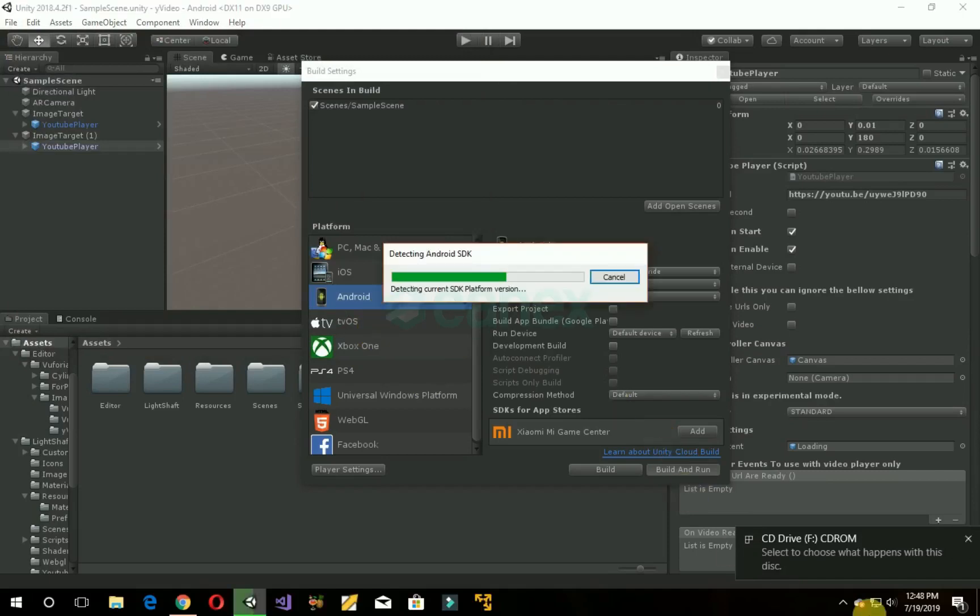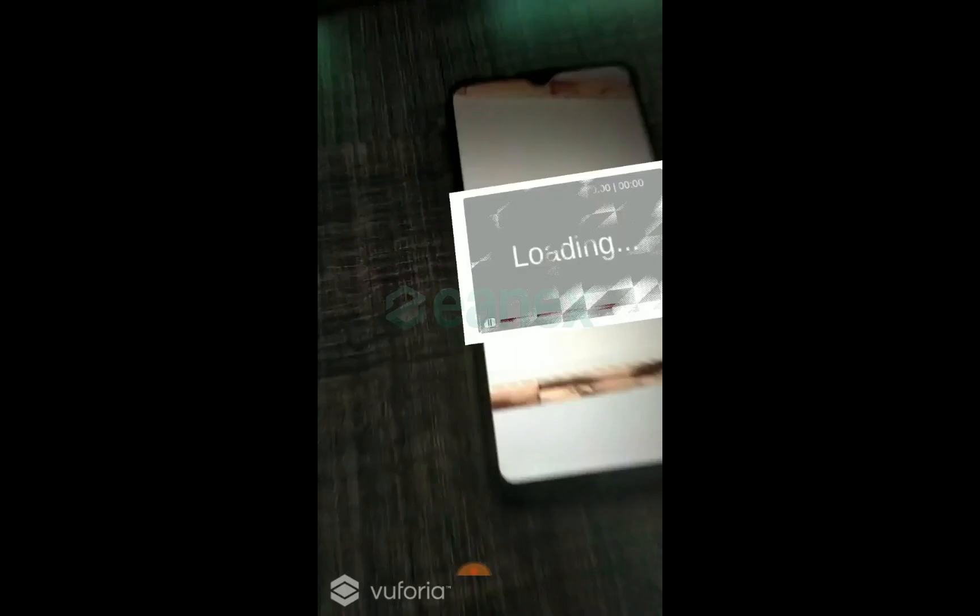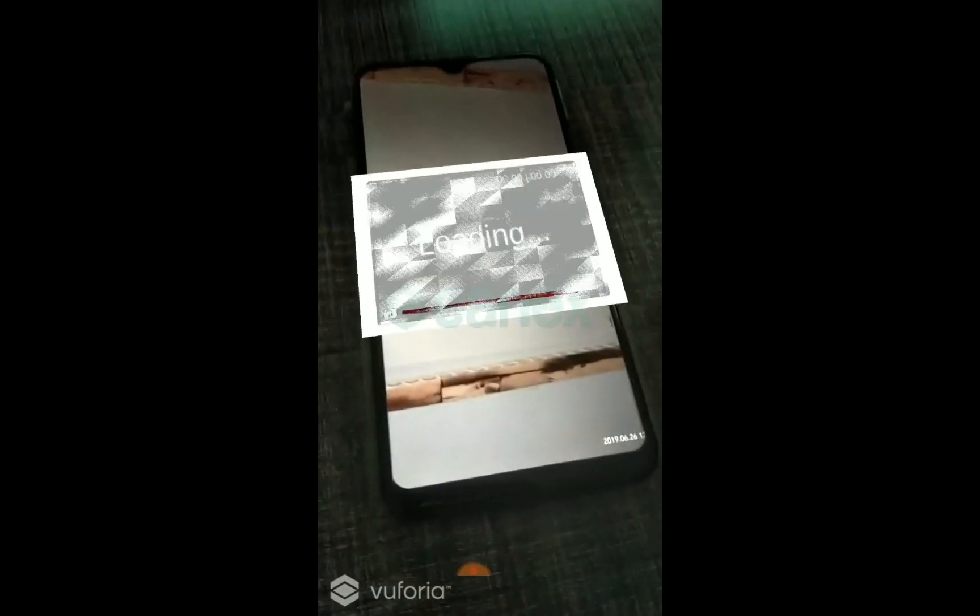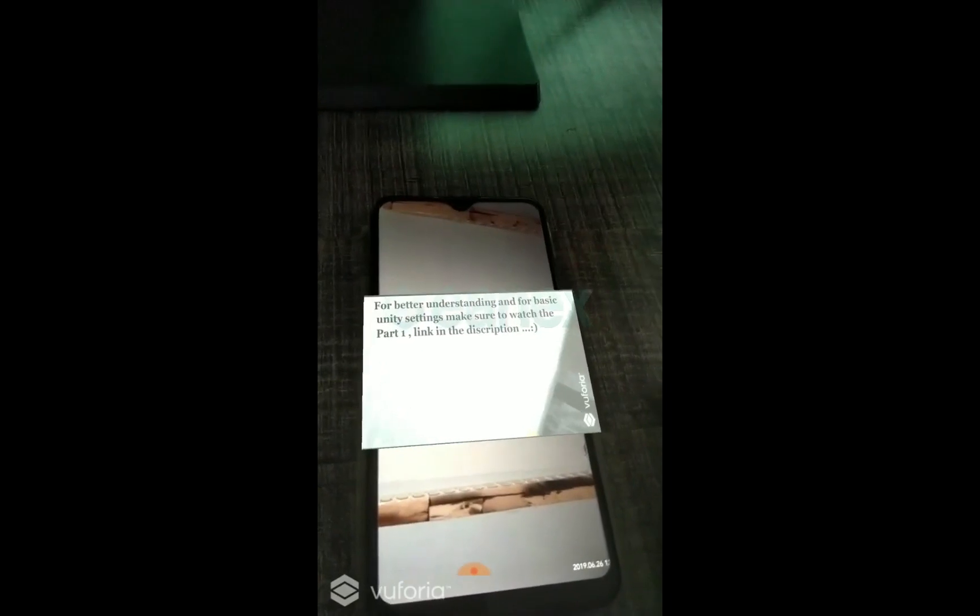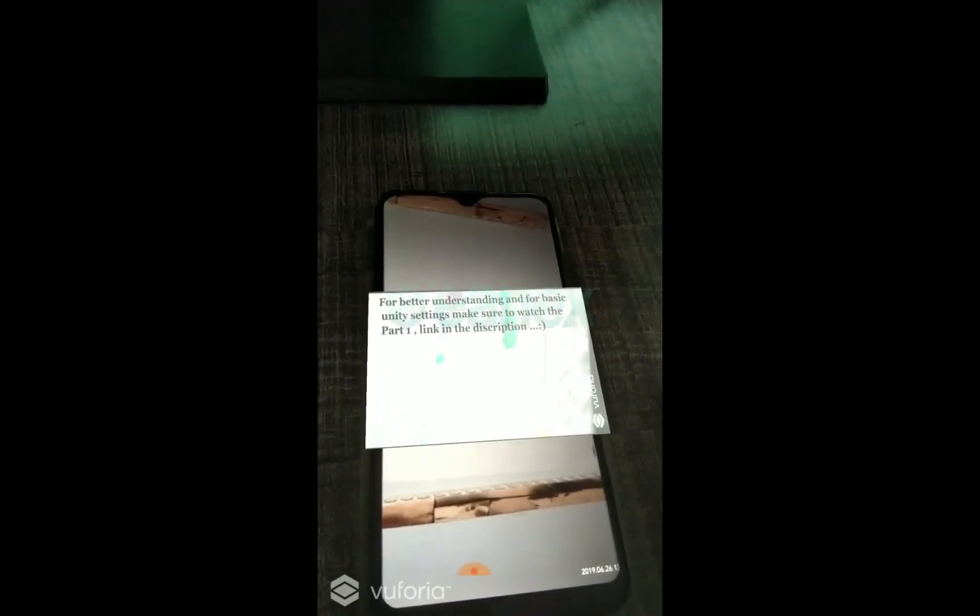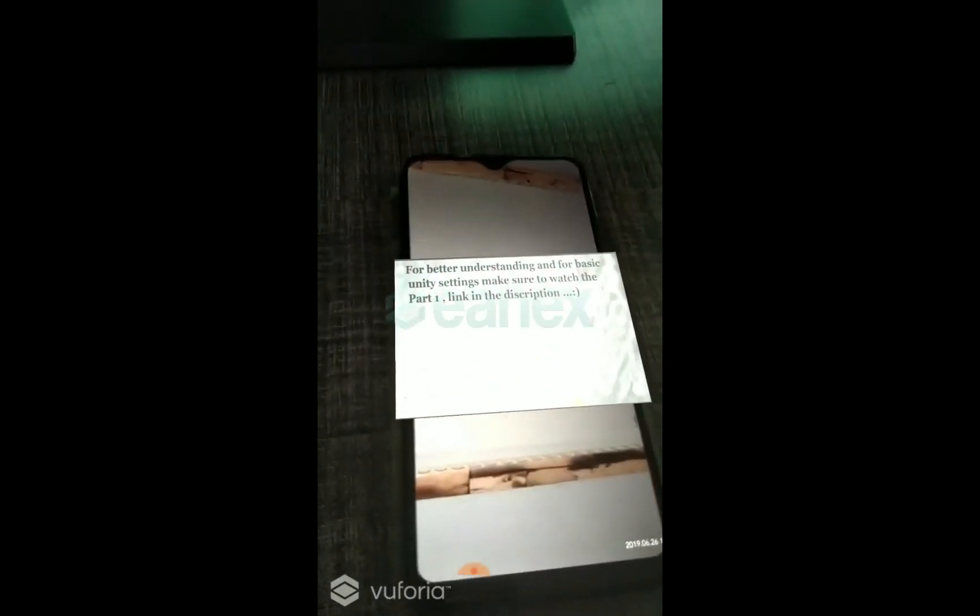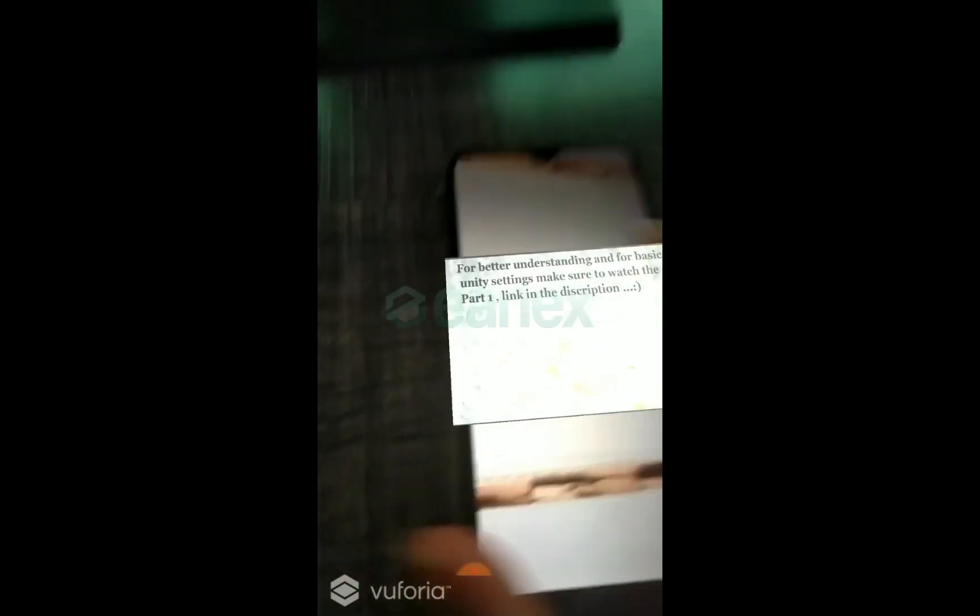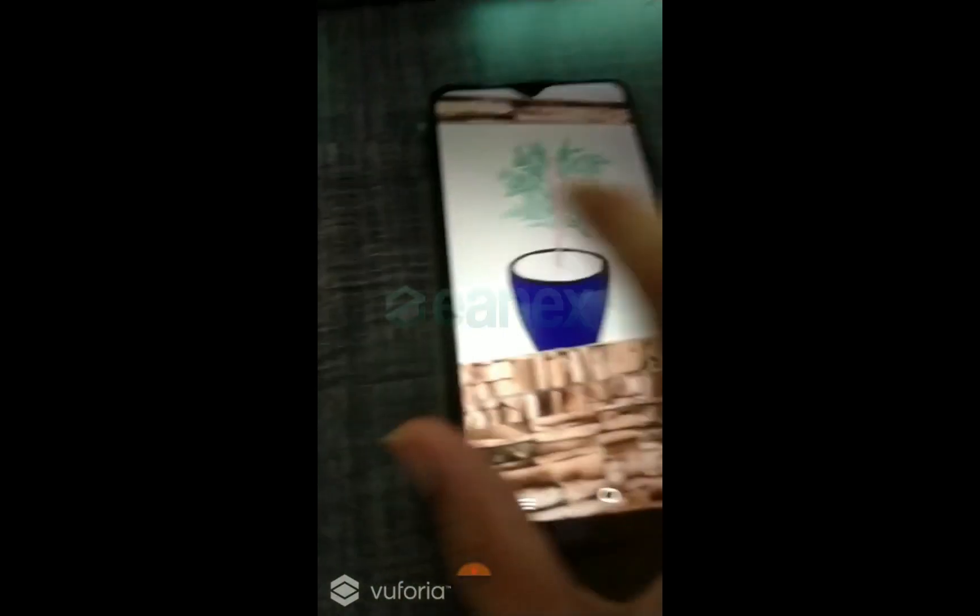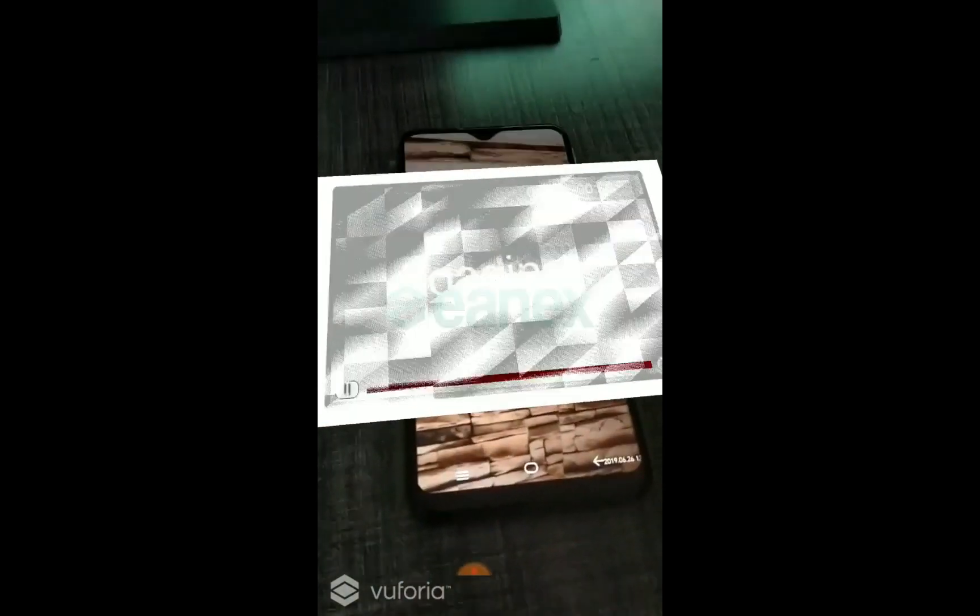Now wait for it. Now opening that app. Now this is the first target video. It's loaded perfectly and this is the target which we added today.